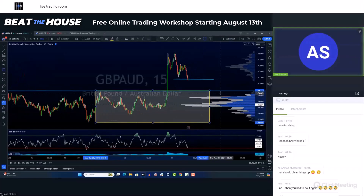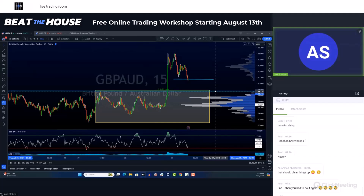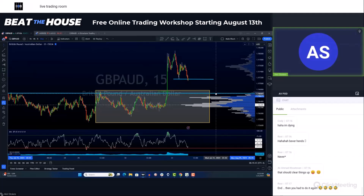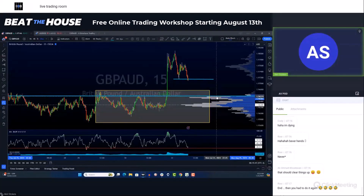We see that the volume doesn't really come into play until a little bit lower. So the difference this can make in your trading is allowing you to shift your targets — which were maybe initially right here — shift them a little bit lower right there. And now you've given yourself a little bit more on the trade.